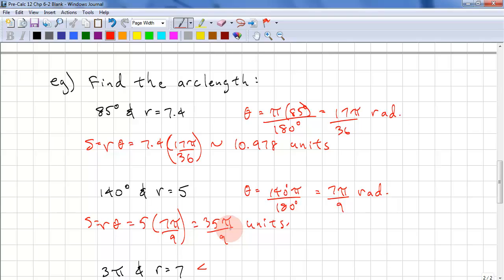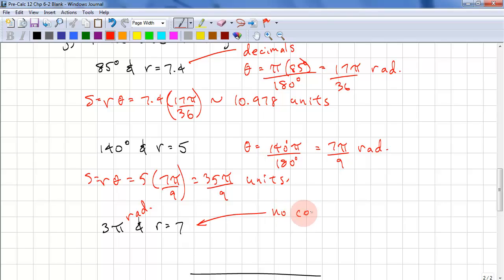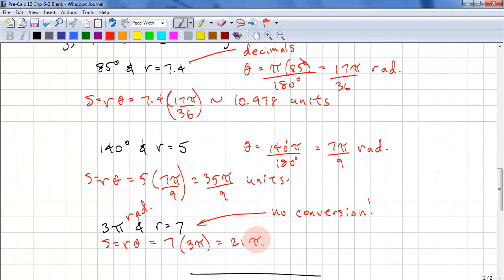Why did I leave the first answer as a decimal and the second as a rational? Because the first problem had decimals, we give the answer in decimals. The second had integers, so we give our answer as a rational. Now, here we're given the angle as 3π radians with a radius of 7 — no conversion needed. S equals R times theta: 7 times 3π gives 21π units. That's why radians are more convenient.